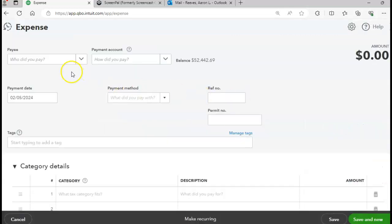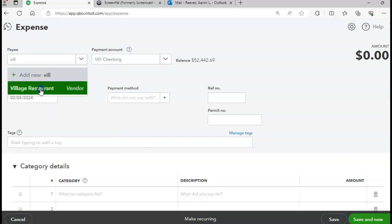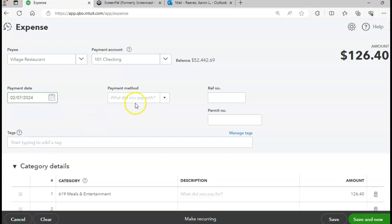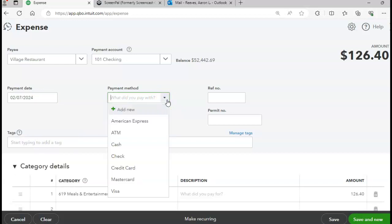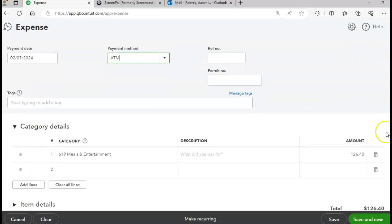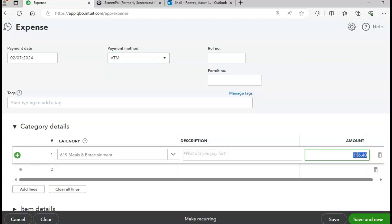We paid the Village Restaurant. The payment date is two-seven. The payment method is ATM. Note that if I was paying by check I could also use this same feature, but we're paying by ATM. This one does not have a reference number. The amount we paid was $55.22.